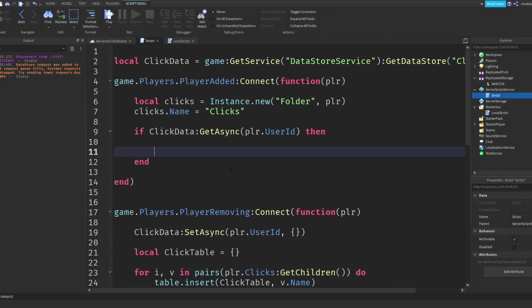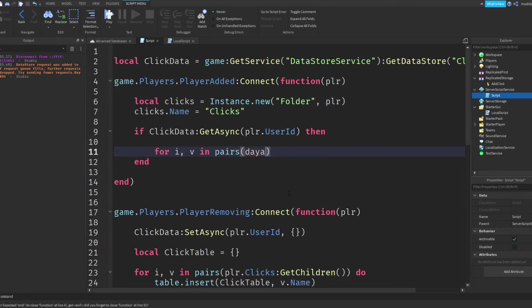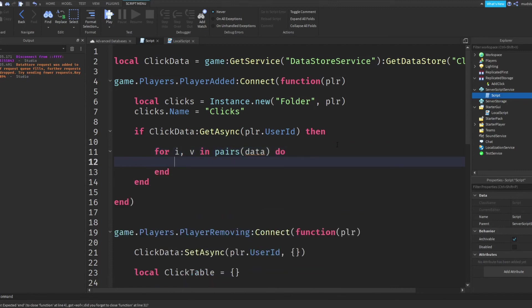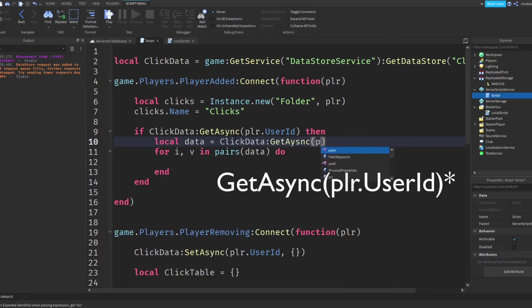So we want to actually load the information. Then the way we're going to be doing this is simply by loading the information and looping through the information, just like we did down here with the folder. So since this is a table, we can basically, like I said, use the same method we used here by doing for i comma v in pairs. And then we're going to want to do data. However, this data, this data hasn't been specified yet. So we're going to want to specify this information. So I'm going to do local data equals click data colon get async player dot user ID.